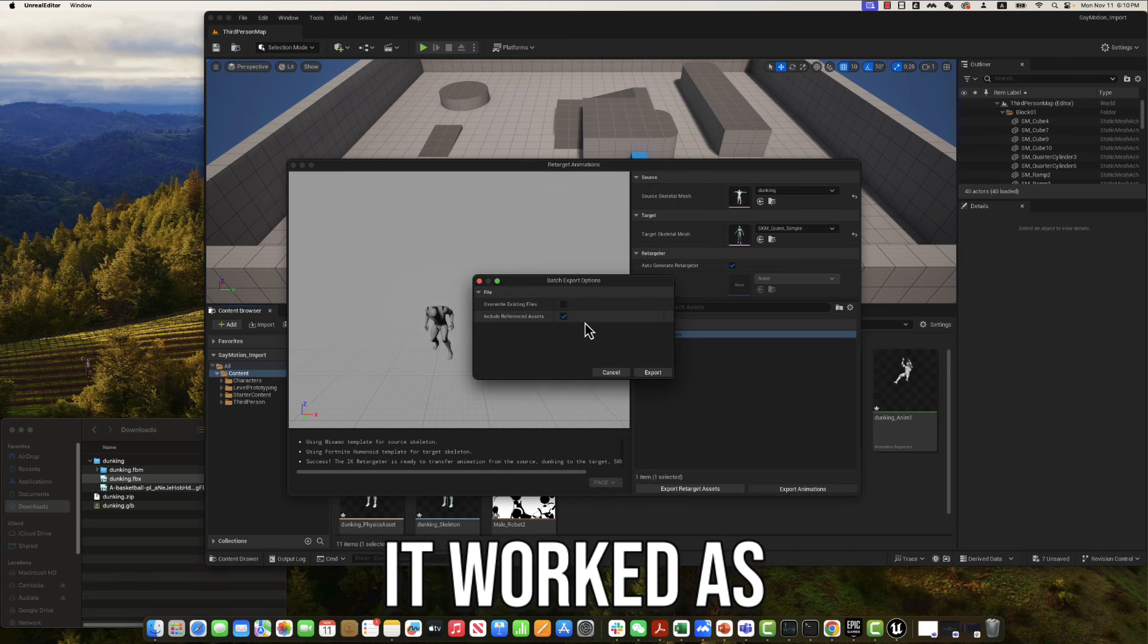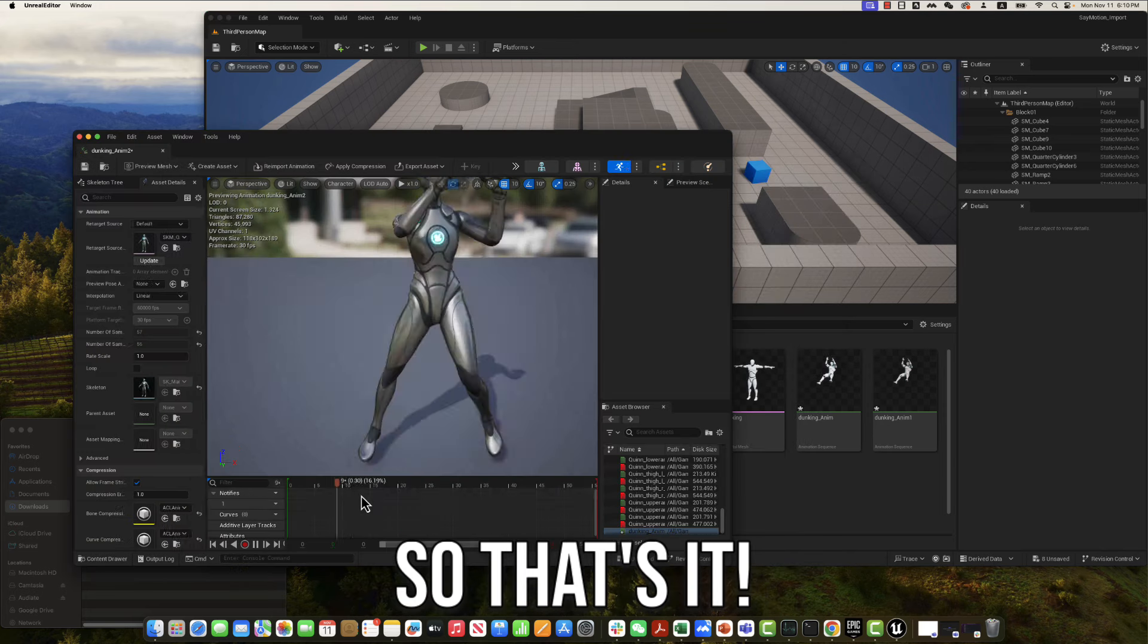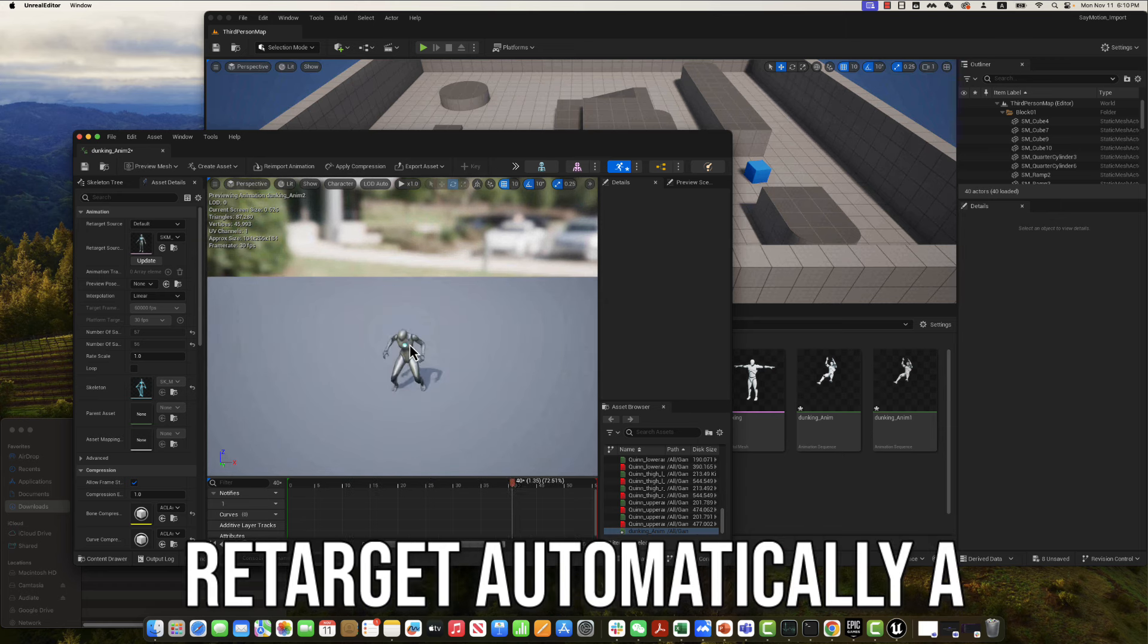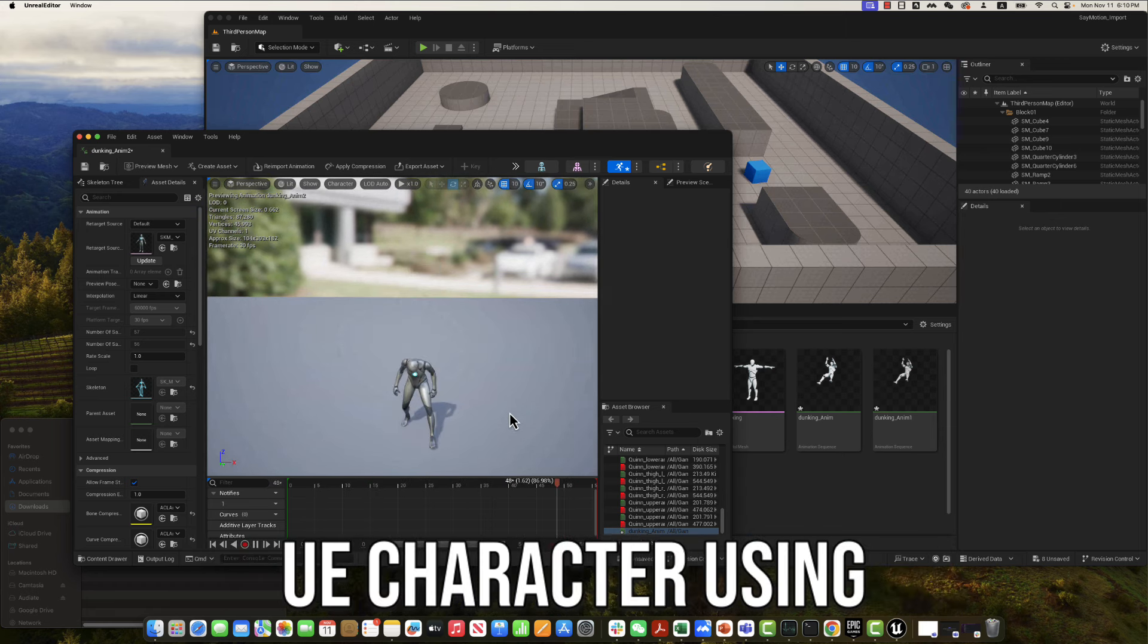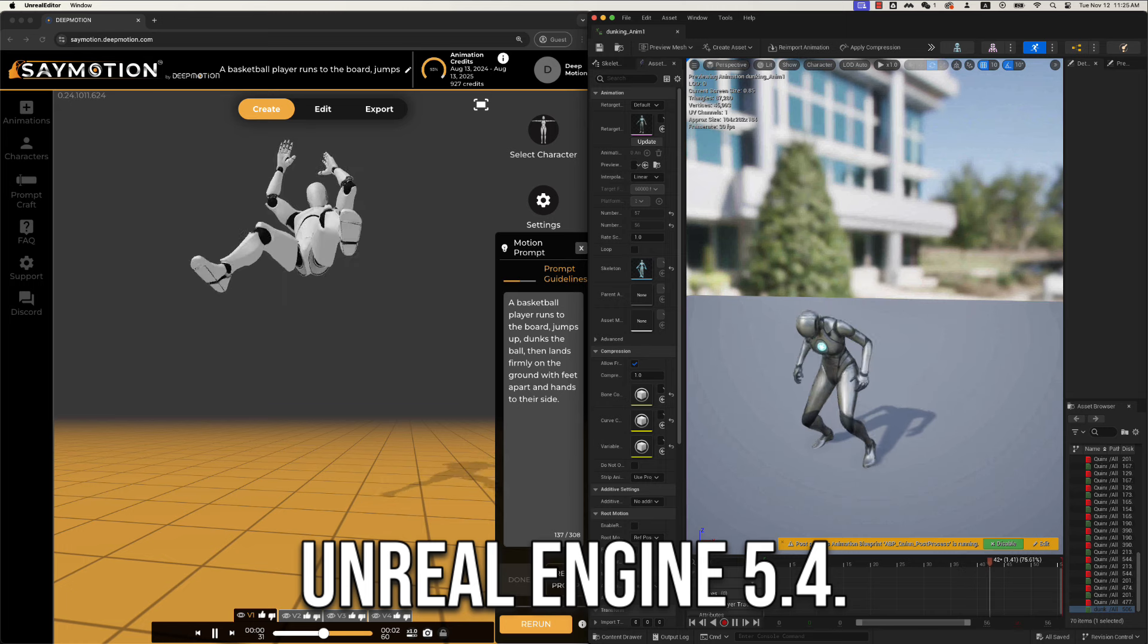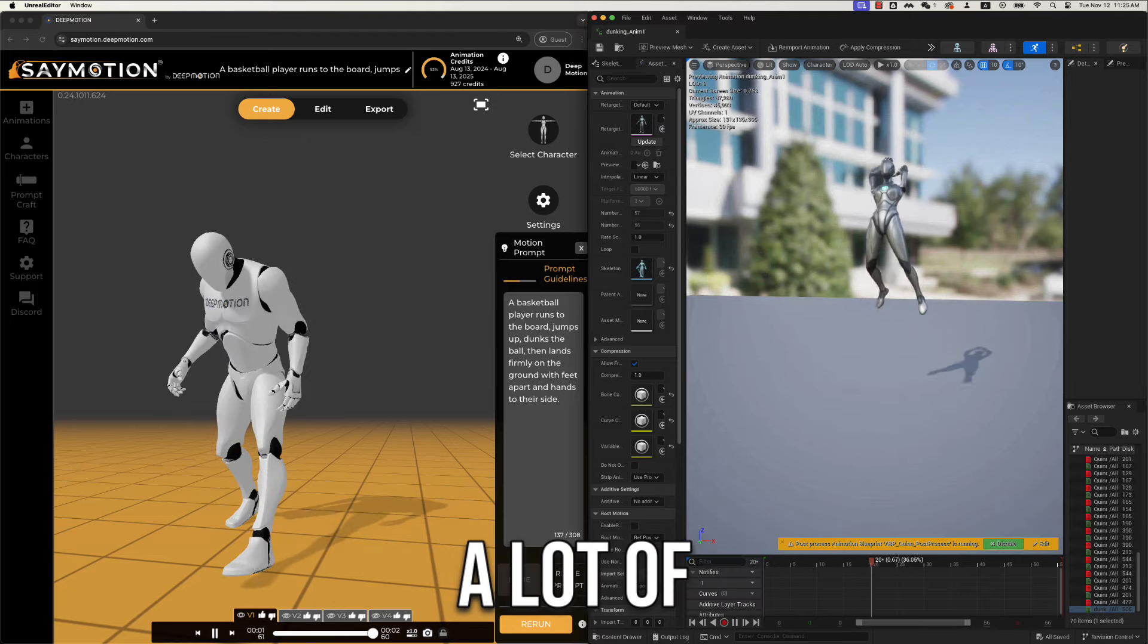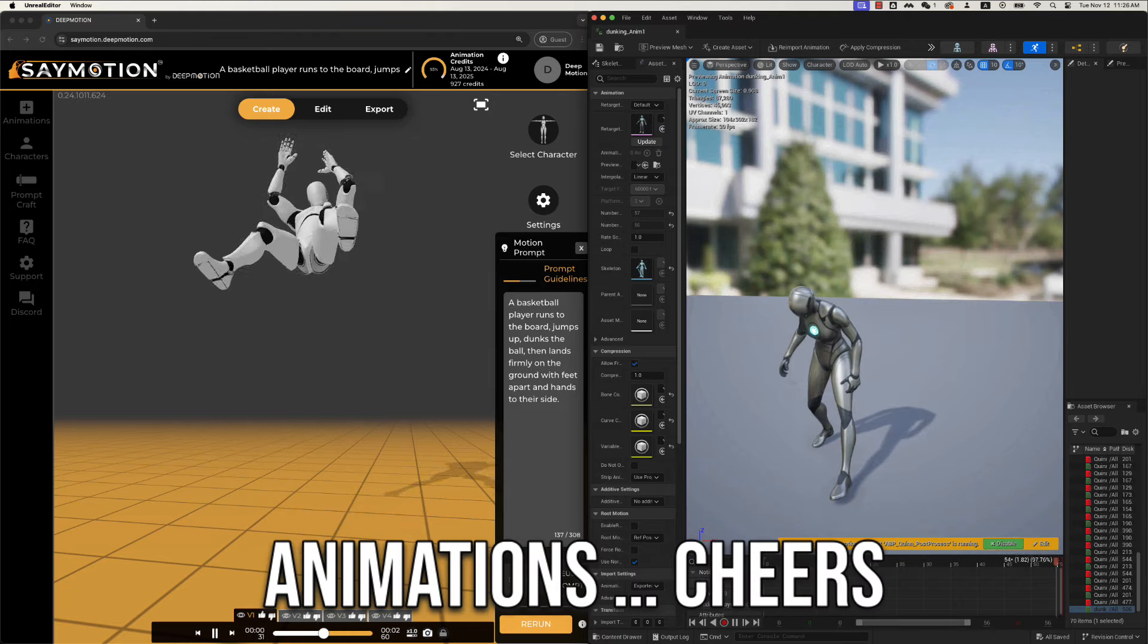We just retarget the animation to another UE character. Yep, it worked as expected. So that's it. That's how we retarget automatically a SayMotion AI-generated animation to a UE character using Unreal Engine 5.4. Go ahead to SayMotion and retarget a lot of animations. Cheers.